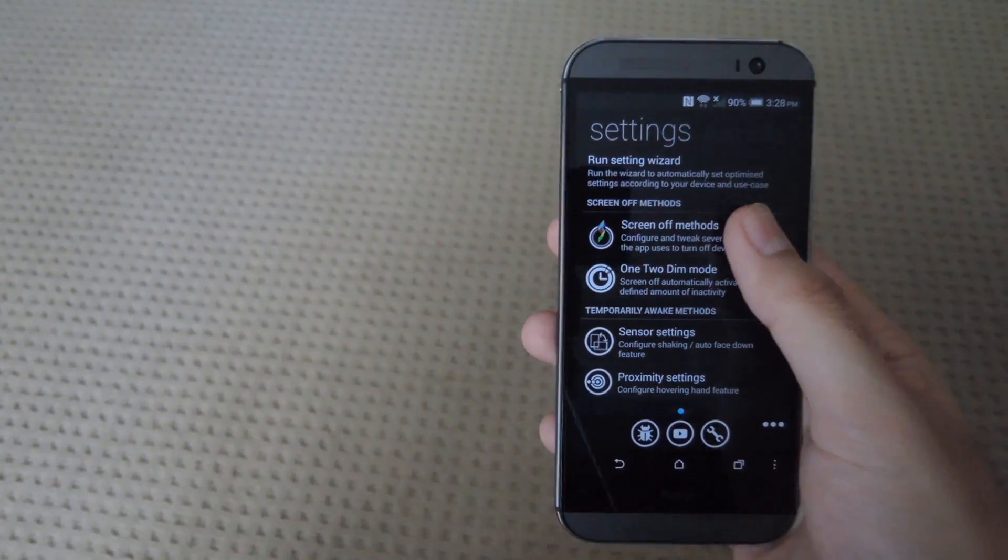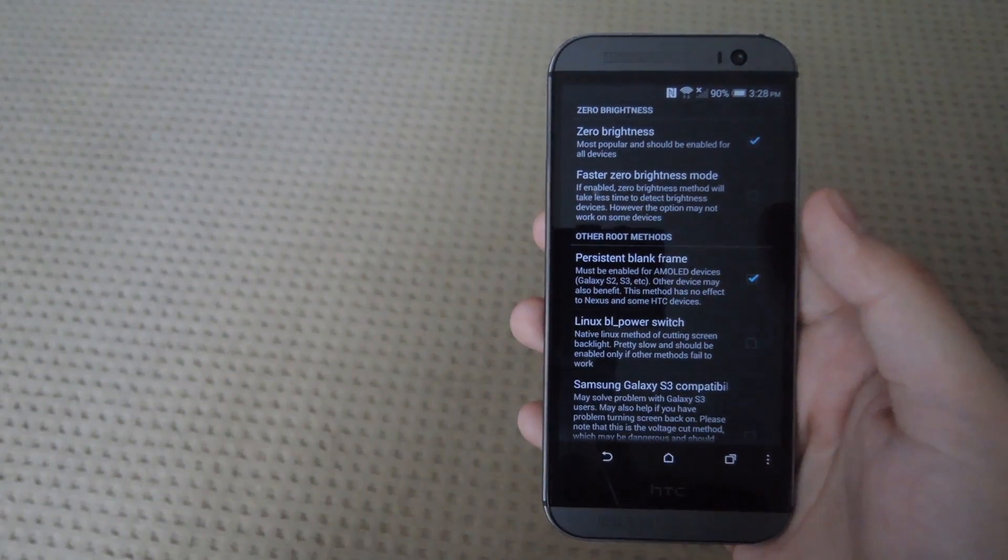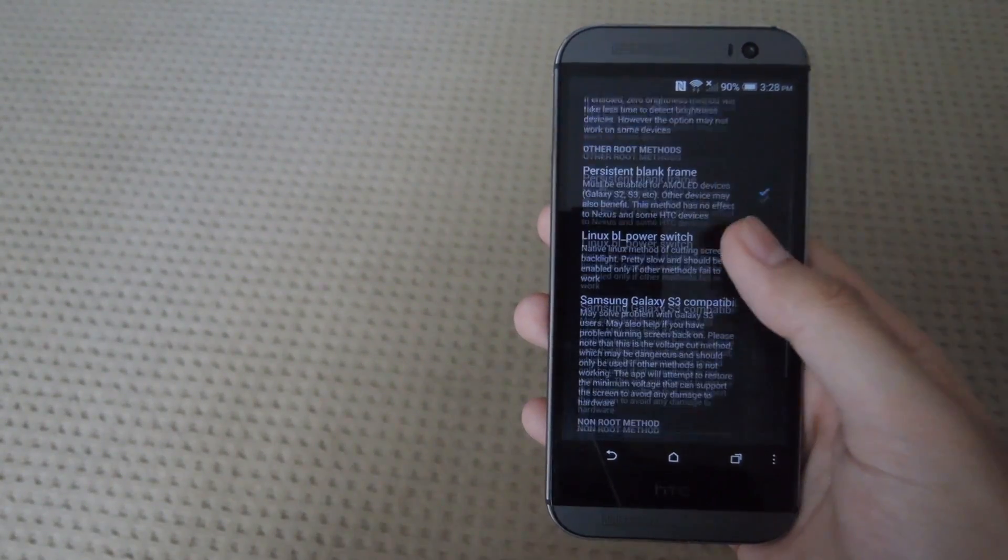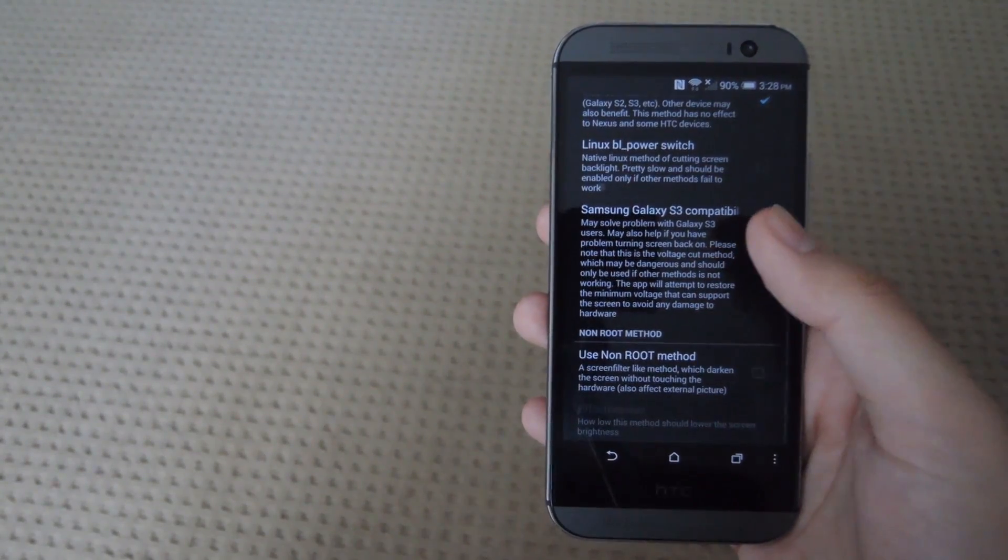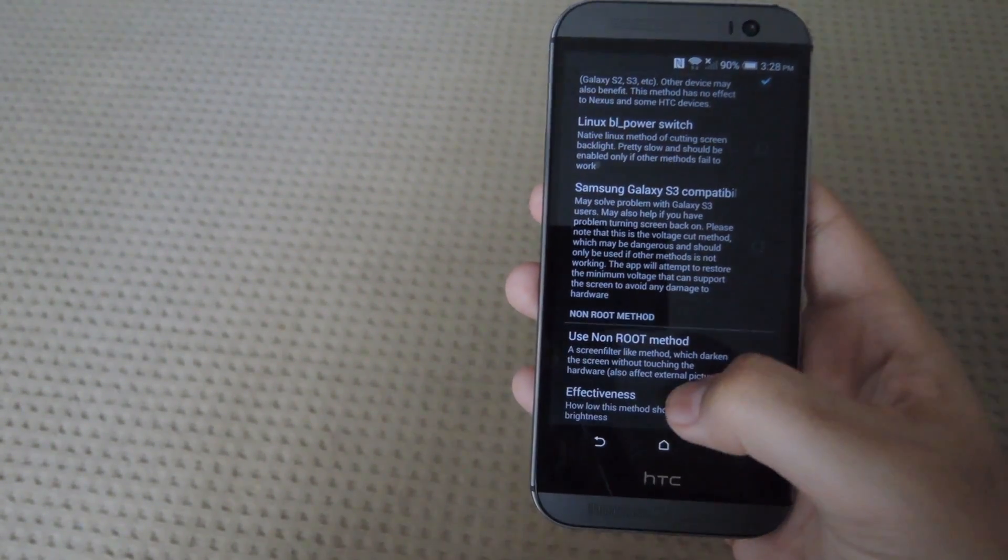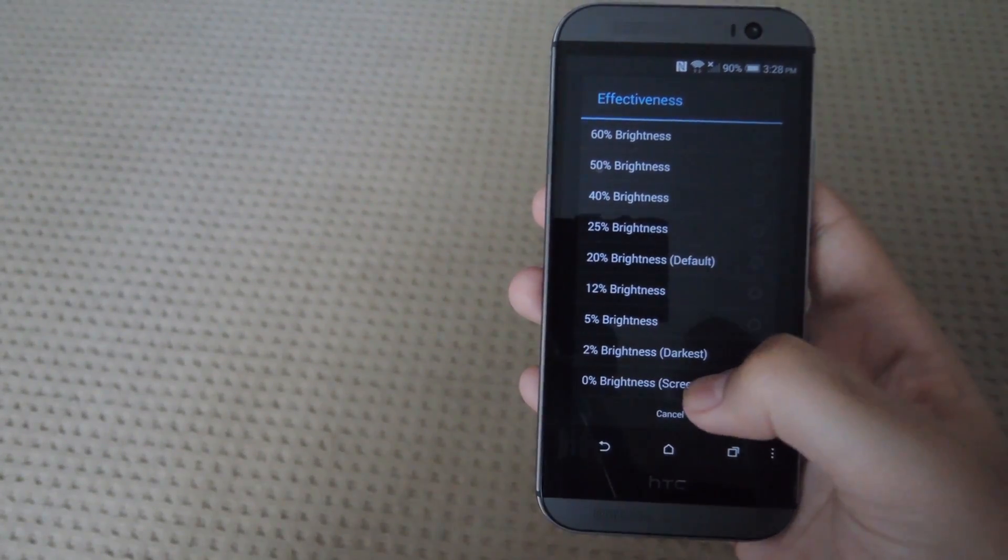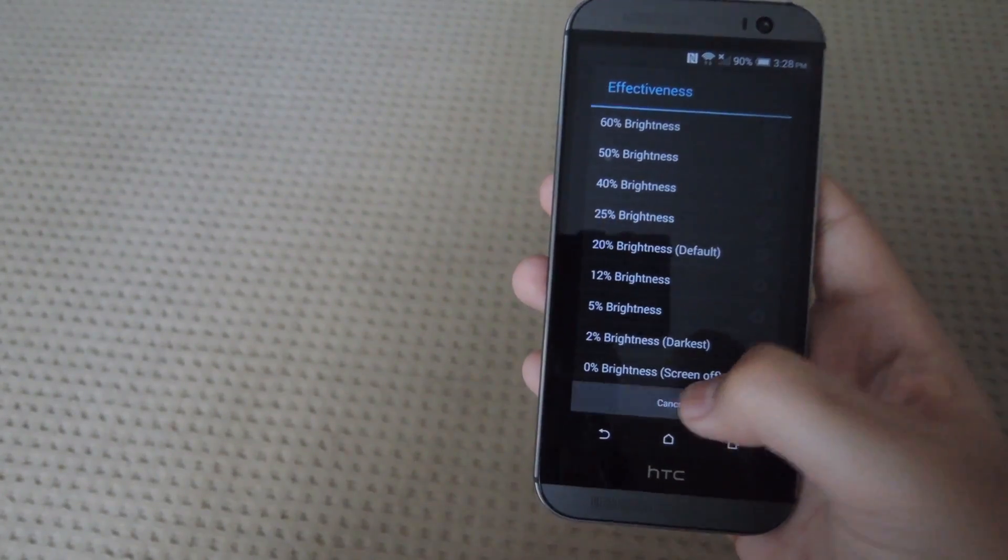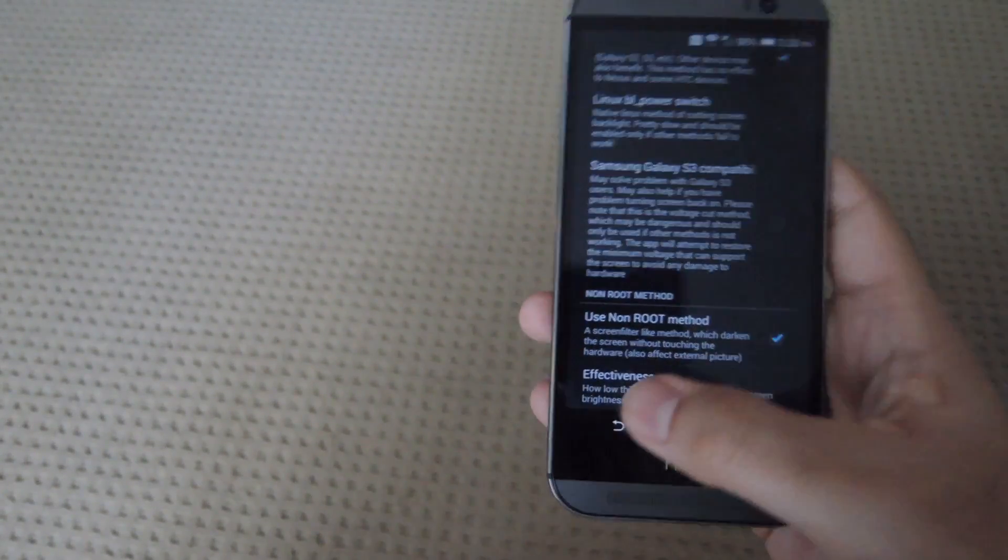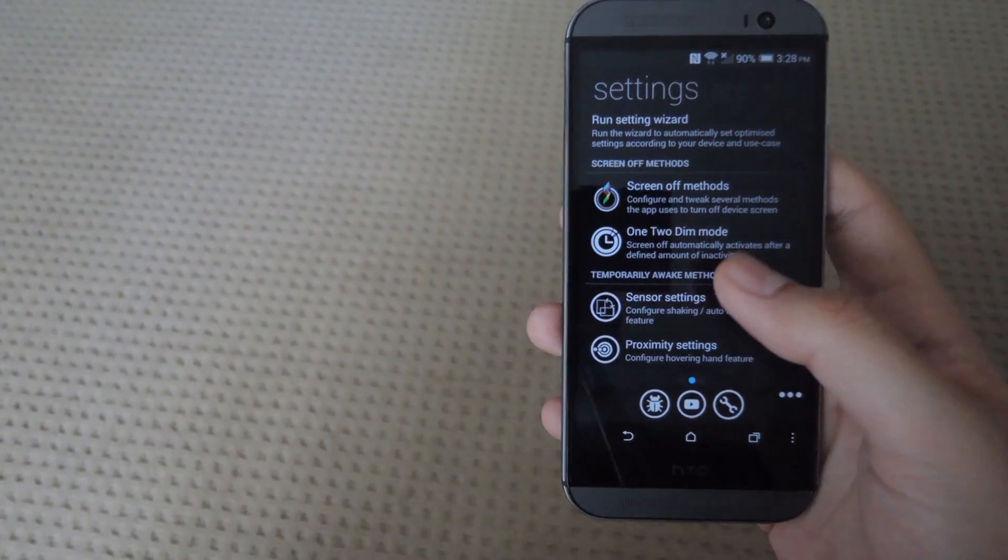So now you can set up your screen off method. If you want to have the non-root method, all you have to do is check that box and then select the effectiveness down to 0% so that you save the most battery as possible.